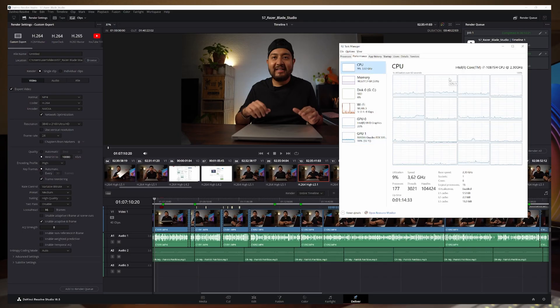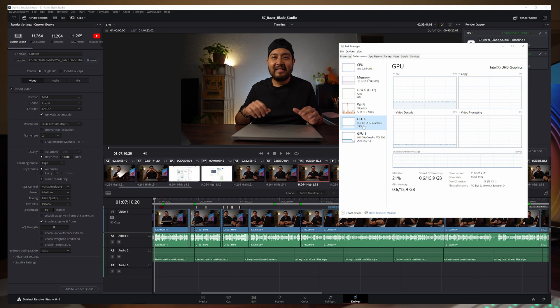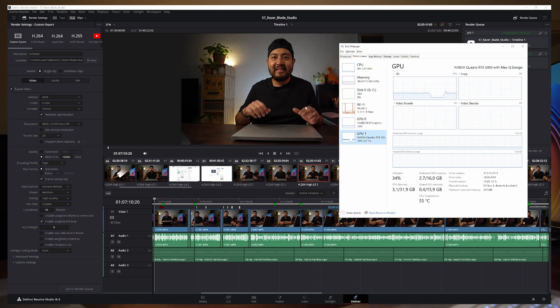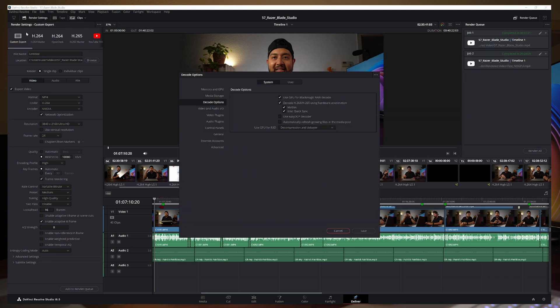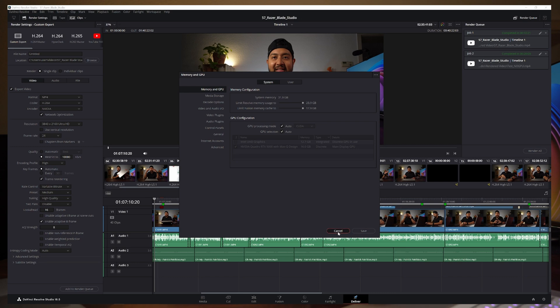To begin the test, I'll quickly show you the specifications on each computer and how the settings look. The Razer Blade Studio has an Intel Core i7, 8-core, 16-thread from the 10th generation. It is currently using around 10 gigabytes of RAM. The Intel UHD integrated graphics is being used right now because I'm recording in OBS Studio — I will shut down OBS before starting the render. I have an NVIDIA Quadro RTX 5000, and in DaVinci Resolve the NVIDIA Quadro RTX is selected.